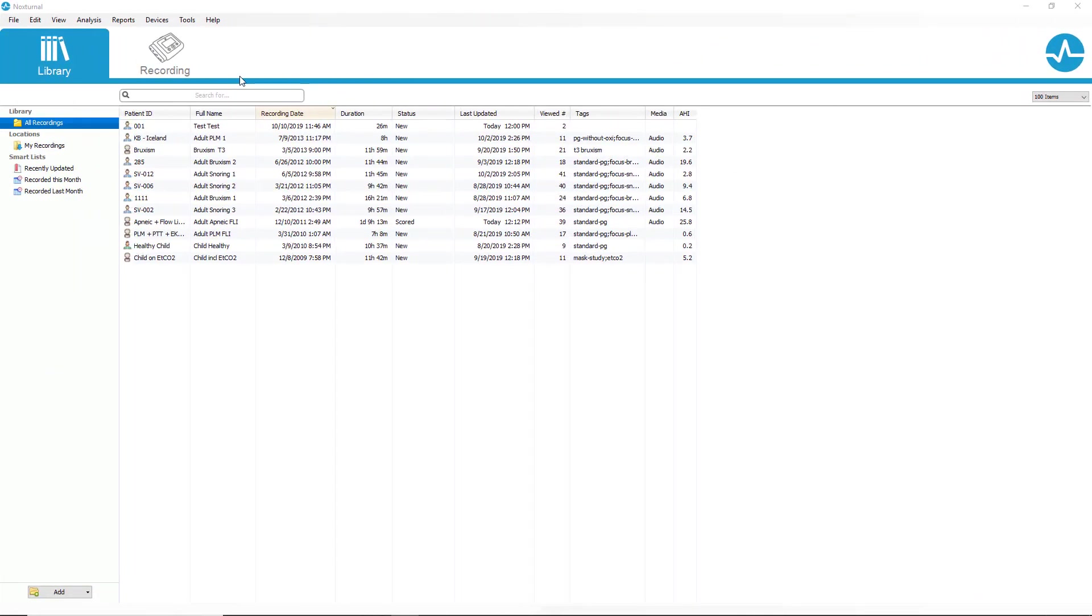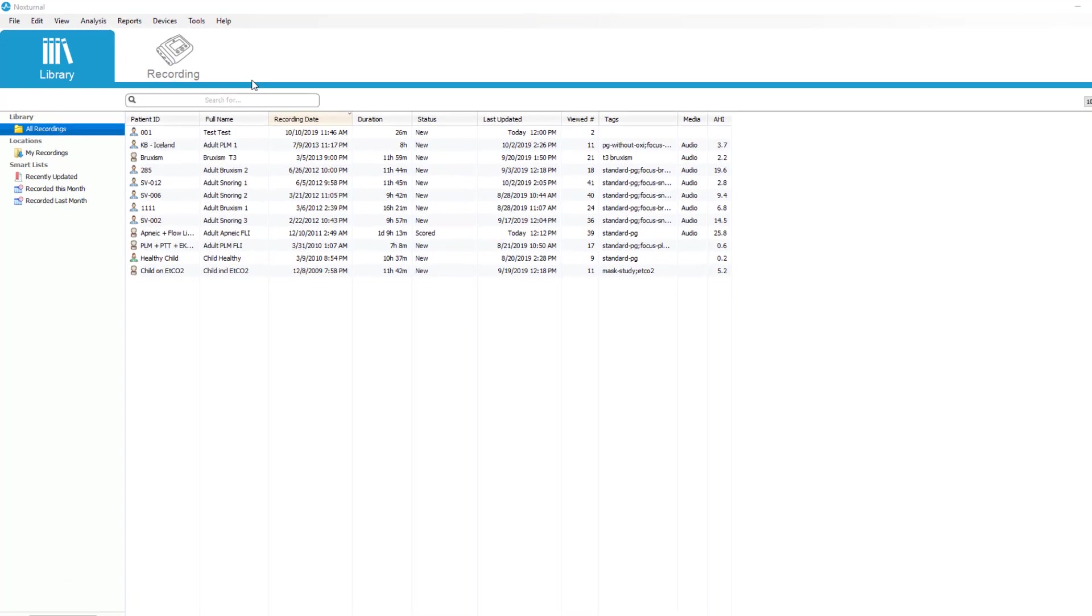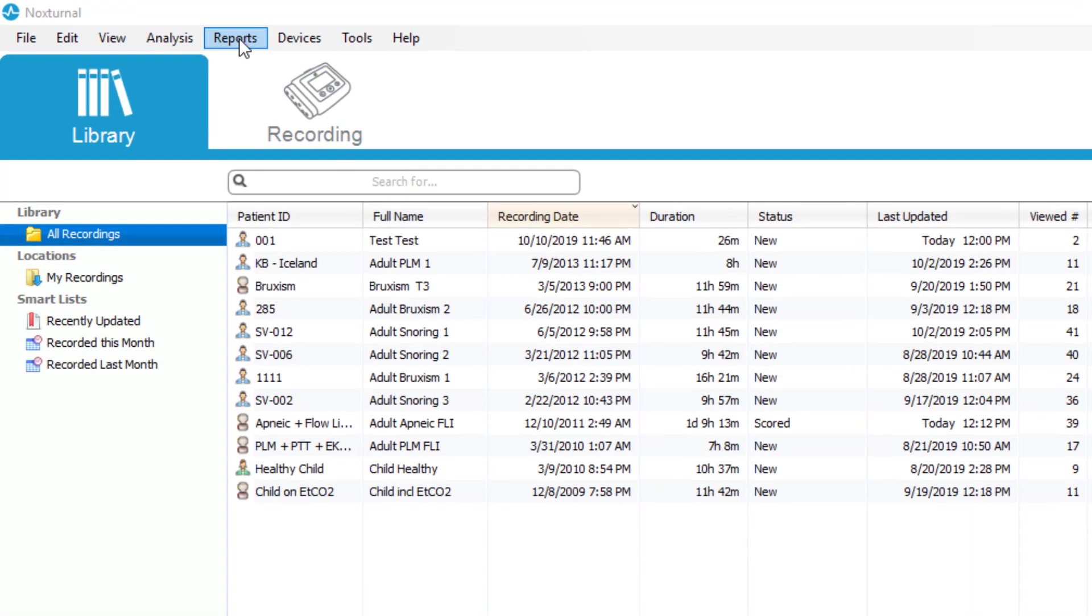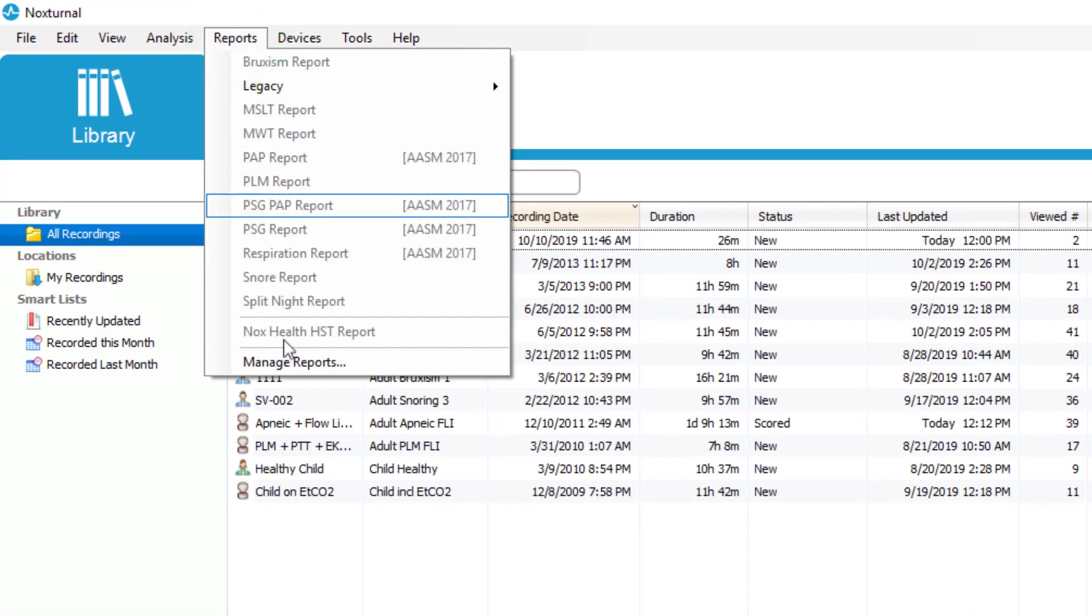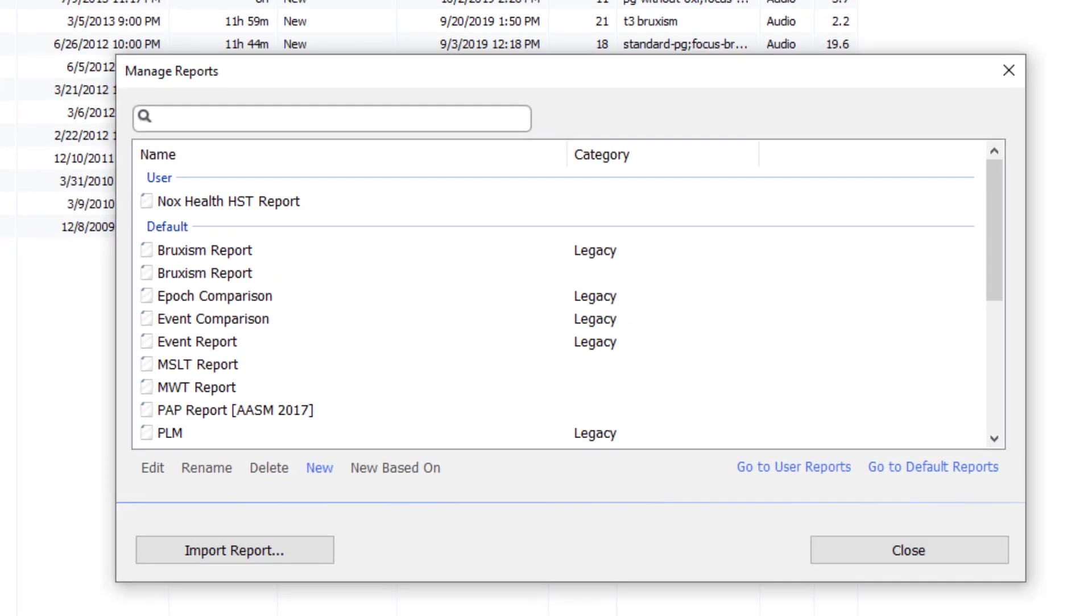Noxturnal allows you to create new reports or modify the default reports by going to the report section again and this time selecting manage reports. Here you will see a list of all of the current reports on the system.